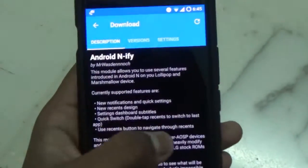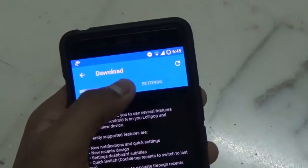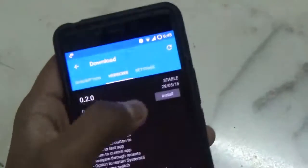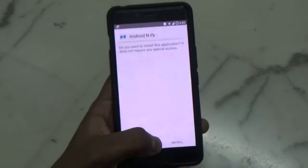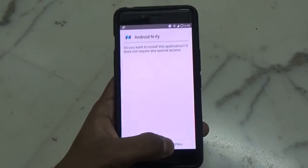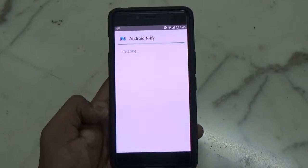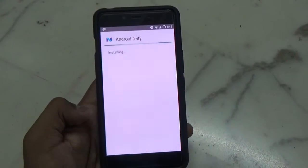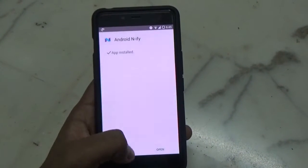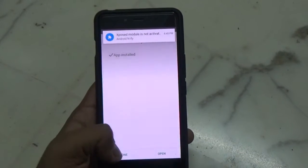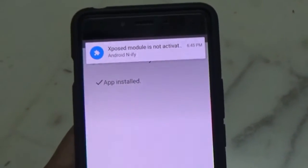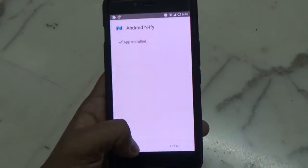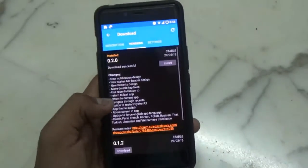Now let's download it and apply it. Go into Versions and install the latest one — I have already downloaded it so I will install it right now. Once done, you will get a notification prompt that the Xposed module is not activated. Don't open the application, just click on Done and go back.